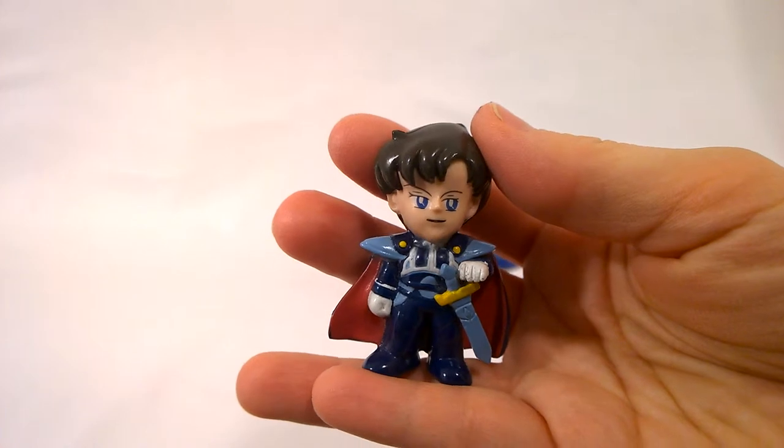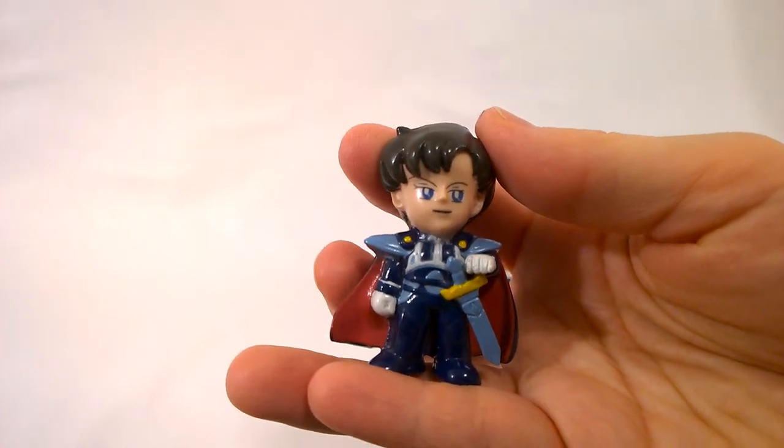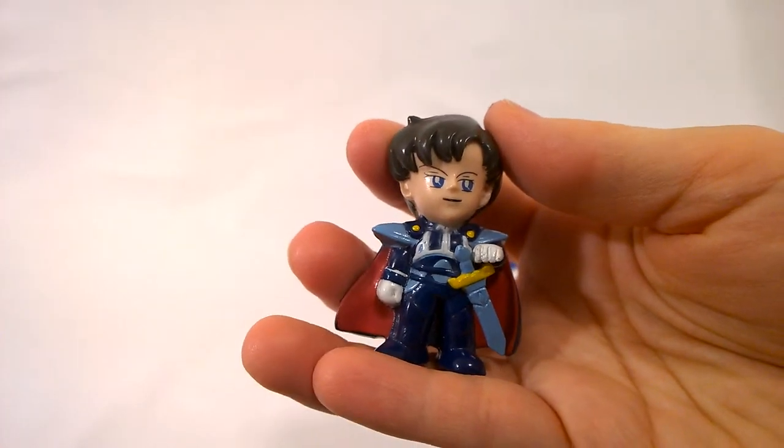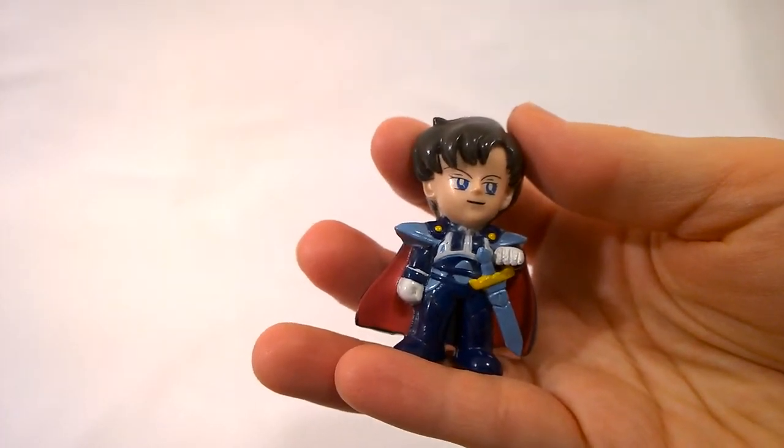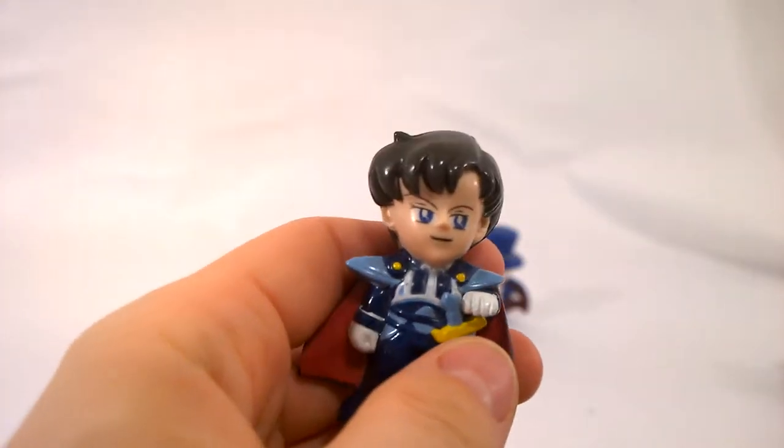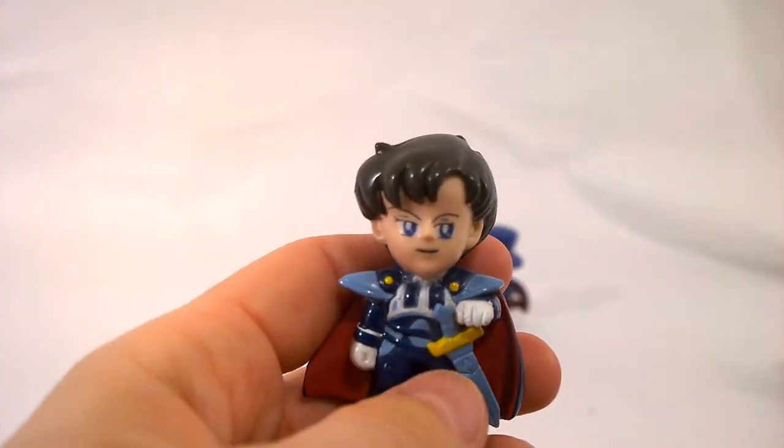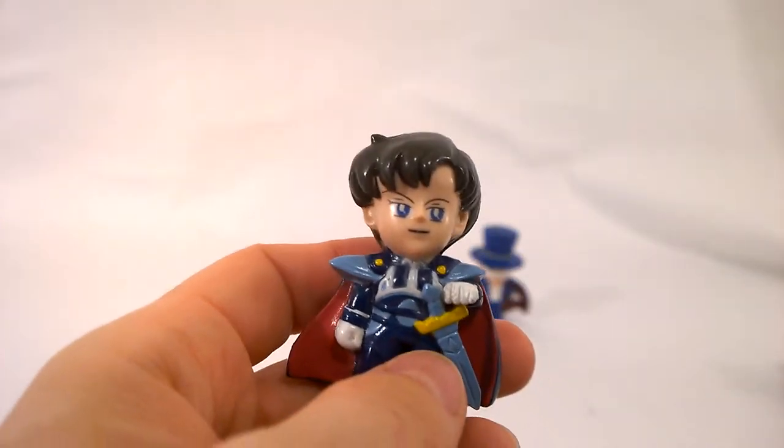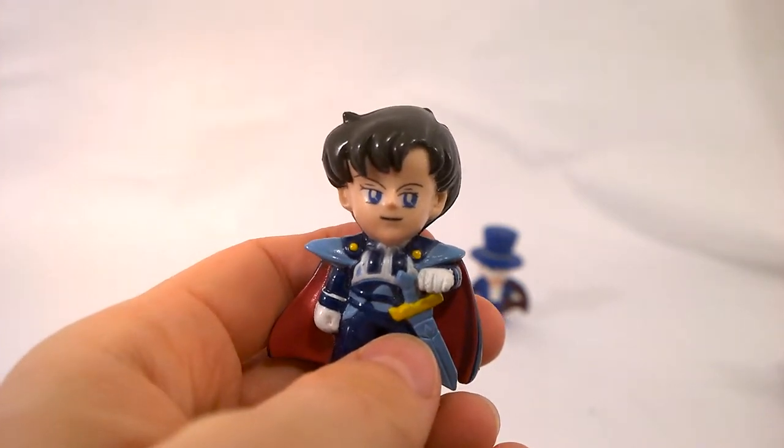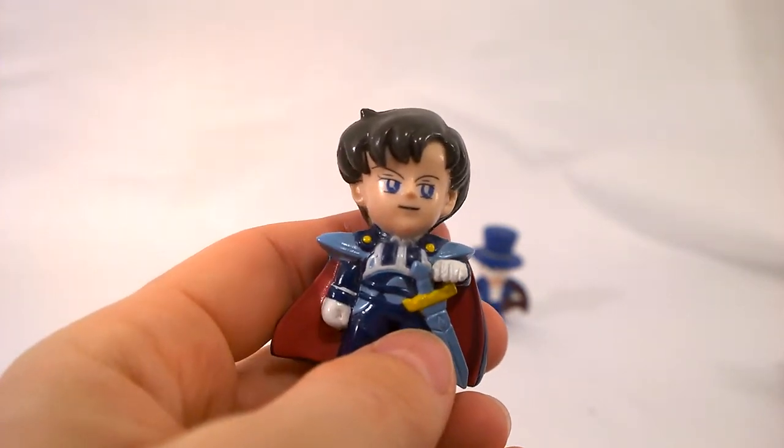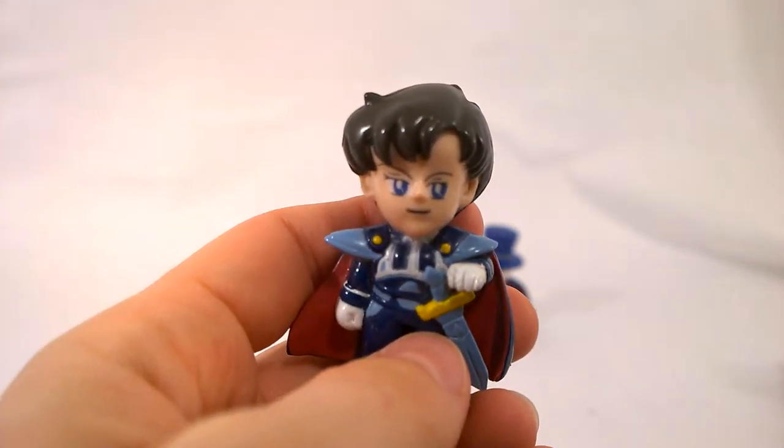However, they did a line of these in Japan and then later on in North America, they did a re-release with the new packaging for the North American audiences. So the couple I'm going to be showing you are North American ones.